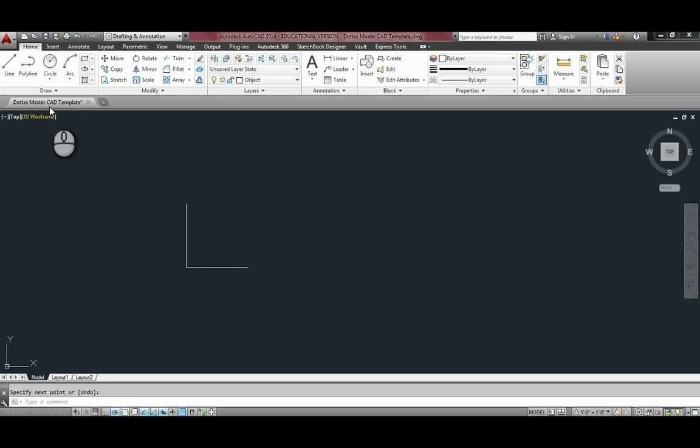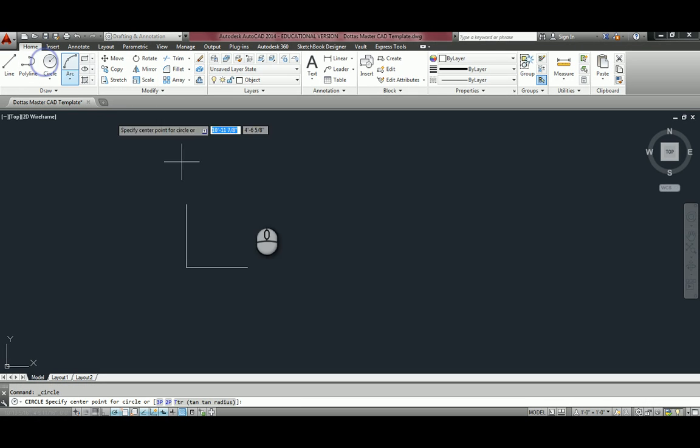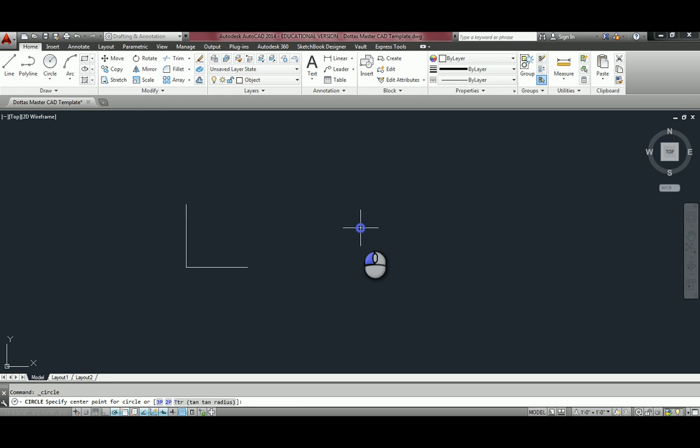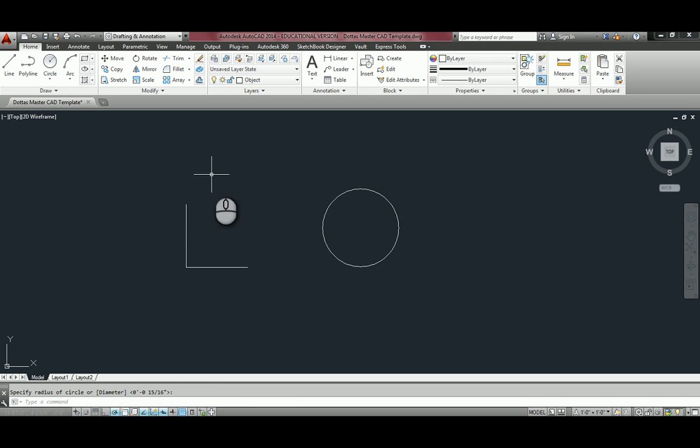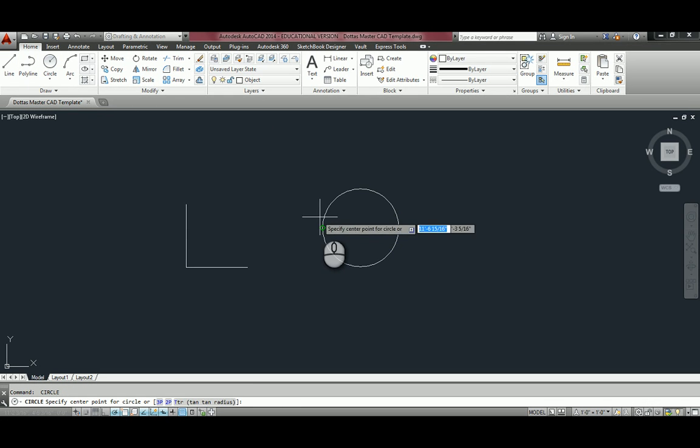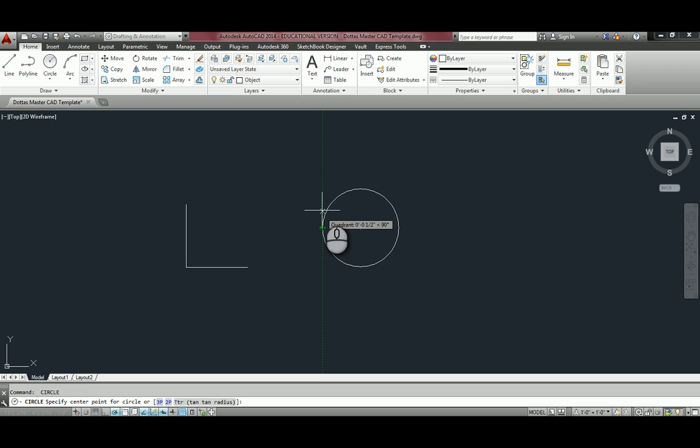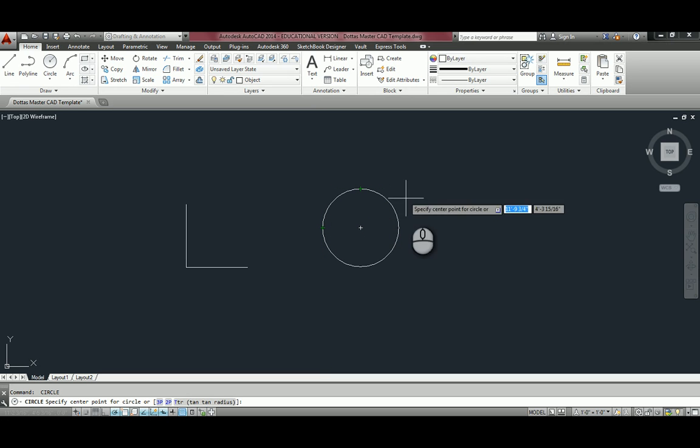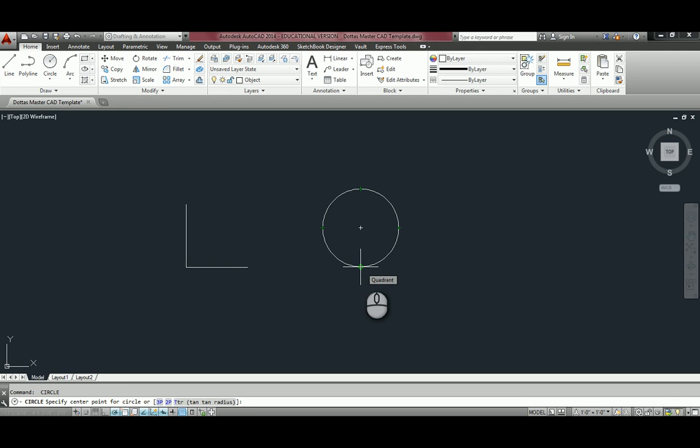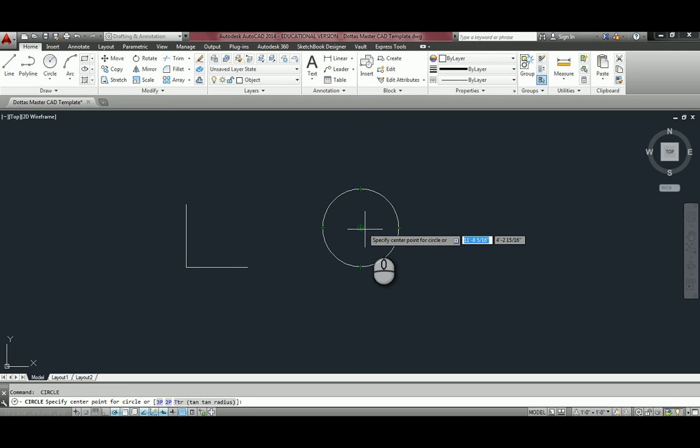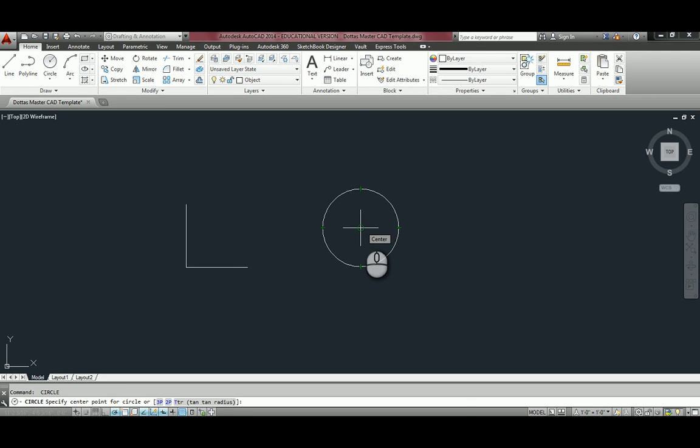If I have a circle, and I wanted to draw a line, it is identifying the quadrants, used as a symbol for quadrant, and it's finding the center of the circle as well. So I could snap to any of those locations to make, again, drawing very fast and efficient.